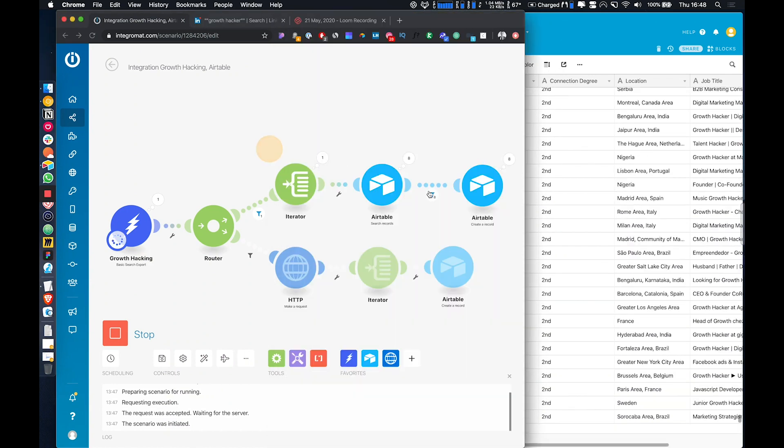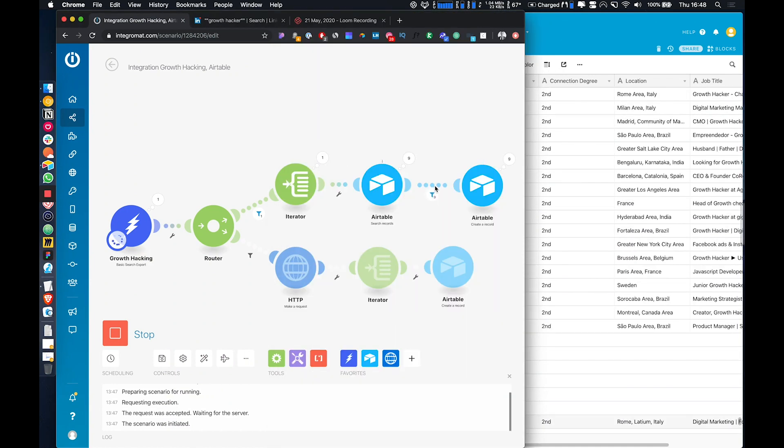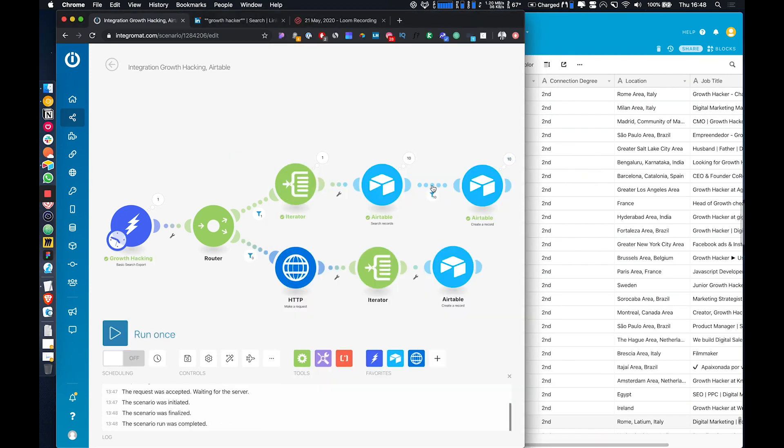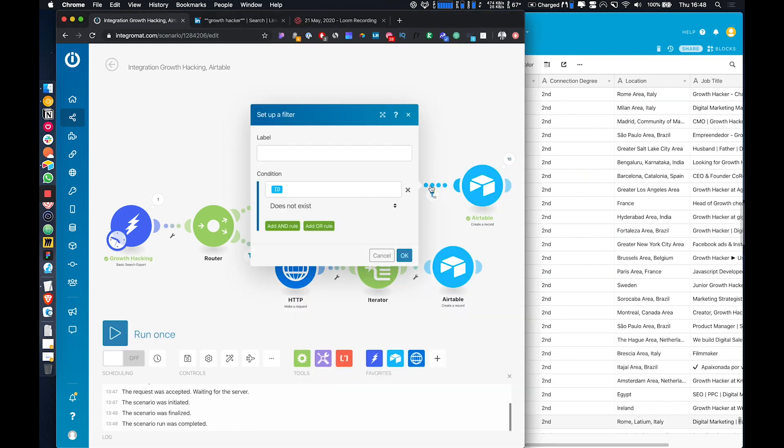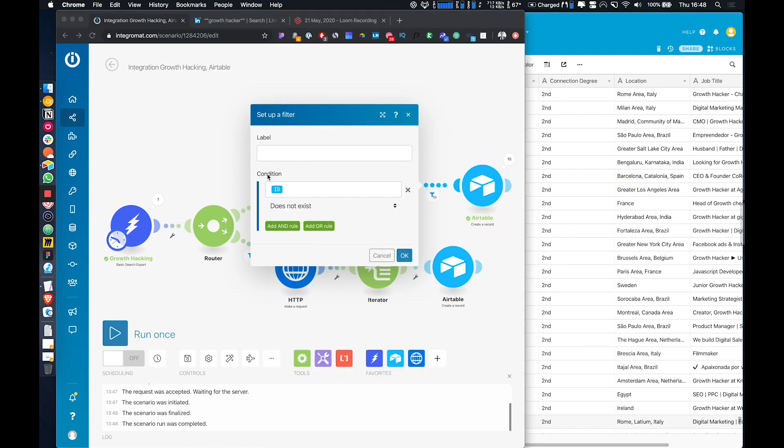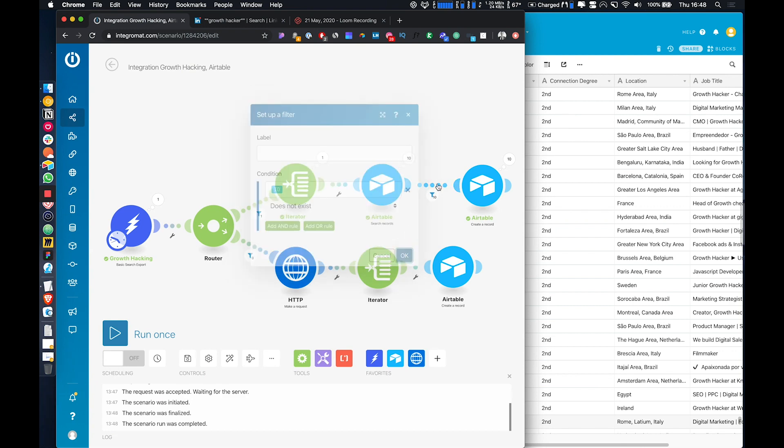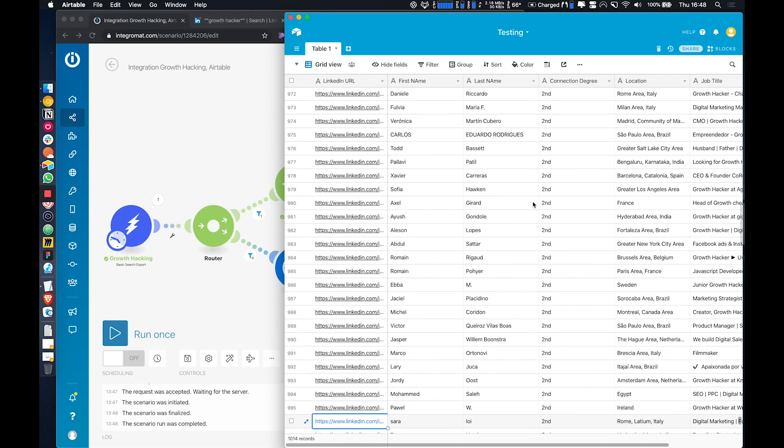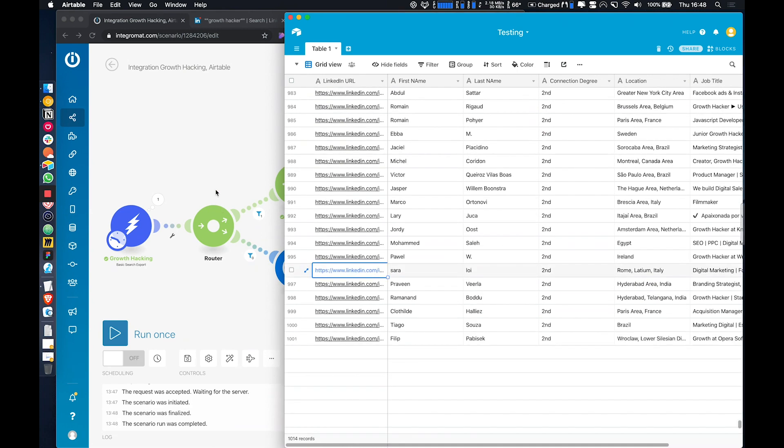So that is just a simple filtering system. Search for the record based on the LinkedIn URL, filter it out. If it returns an ID, it means it exists already, so then we don't want to continue with it. And that way, if it doesn't exist, then it's going to be added. So that is how to make sure that you don't keep adding duplicates into your database.